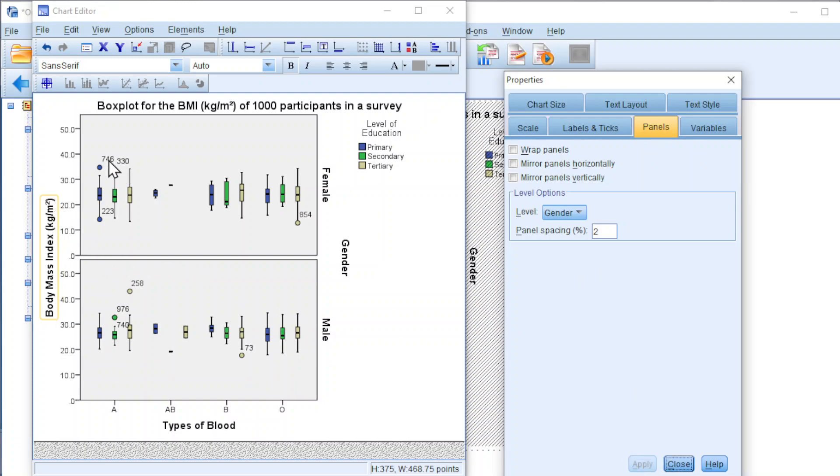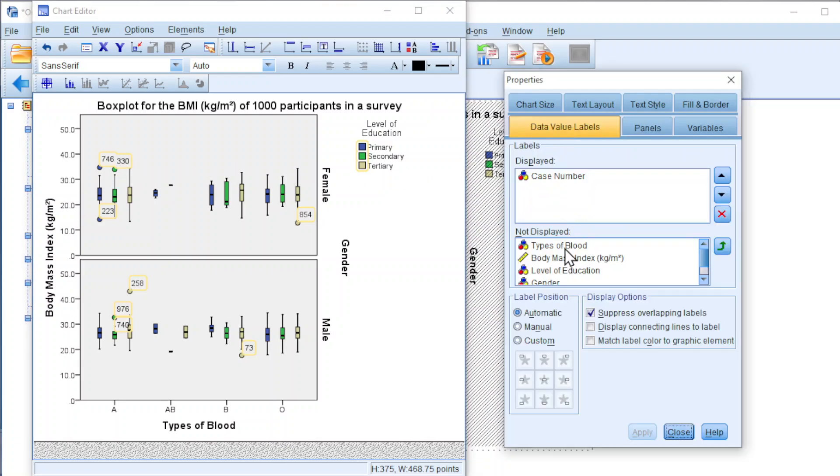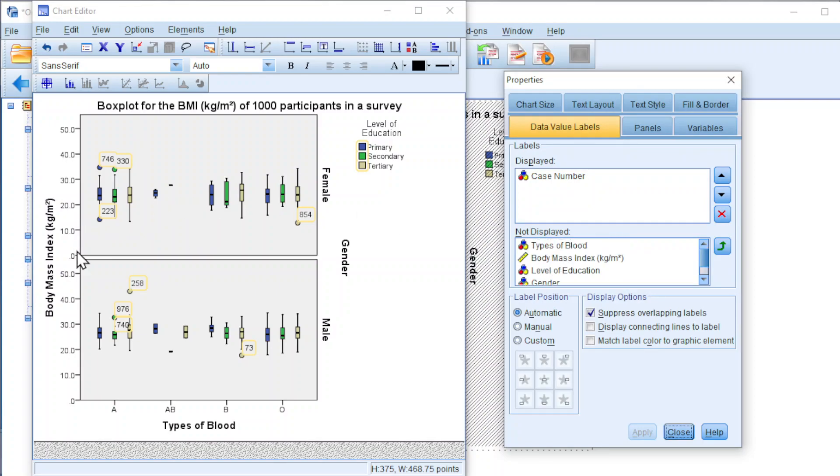If you want to change the case number, instead of using case number, we can use values. Look for data value label. We just have to choose accordingly. Since this is the body mass index, we can choose the body mass index.